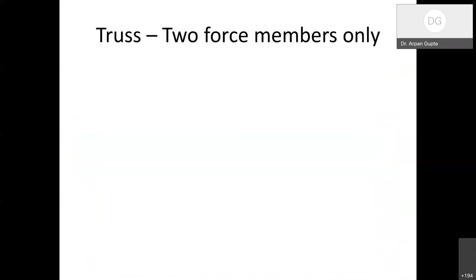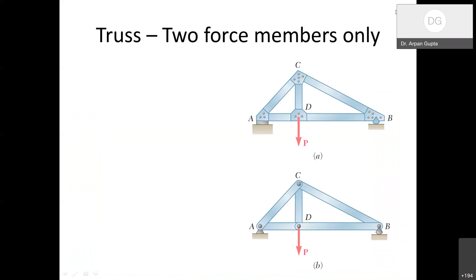Truss is defined primarily by its members being only 2-force members. In the figure, you can see nodes A, B, C, D forming a truss where each member is a 2-force member. The other key point is that loads act only at joints. If a load were to act somewhere in the middle, it would not be a 2-force member. The requirement ensures forces act only at joints or nodes.